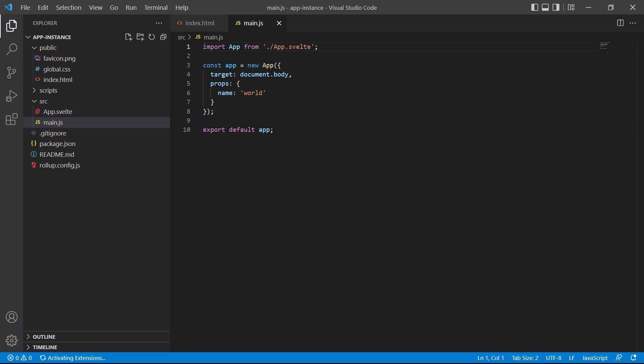Svelte will set this to the body element but it can be changed to something else. Everything inside the app.svelte file will be injected between the body tags.